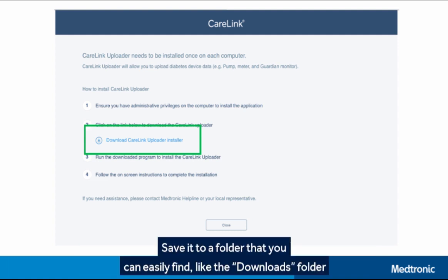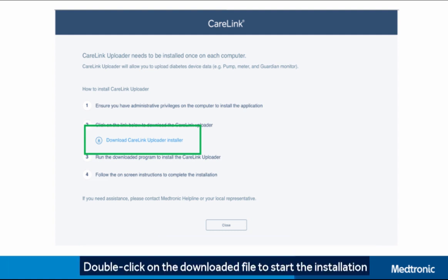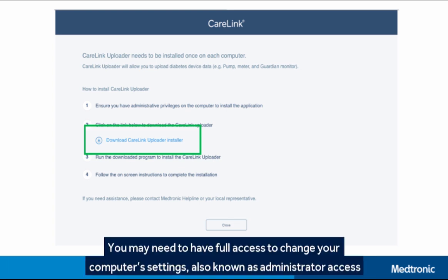Save to a folder that you can easily find, like the Downloads folder. Double-click on the downloaded file to start the installation. You may need to have full access to change your computer settings, also known as administrator access.